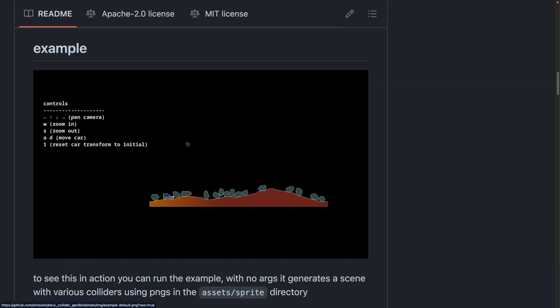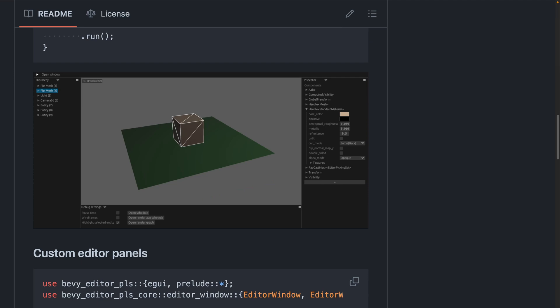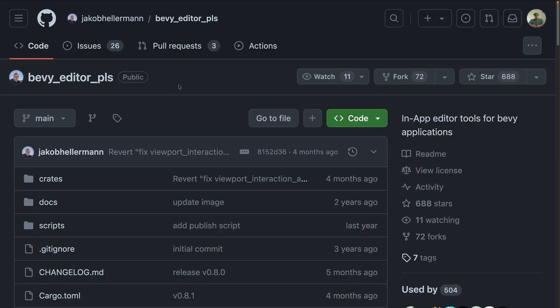It also uses Bevy Collider Gen, which is a lesser-known crate that creates XPBD and Rapier colliders from images with transparency, as well as Bevy Editor Pls as an in-app editor. Note that the naming of that last crate is PLS, not the full word spelt out.